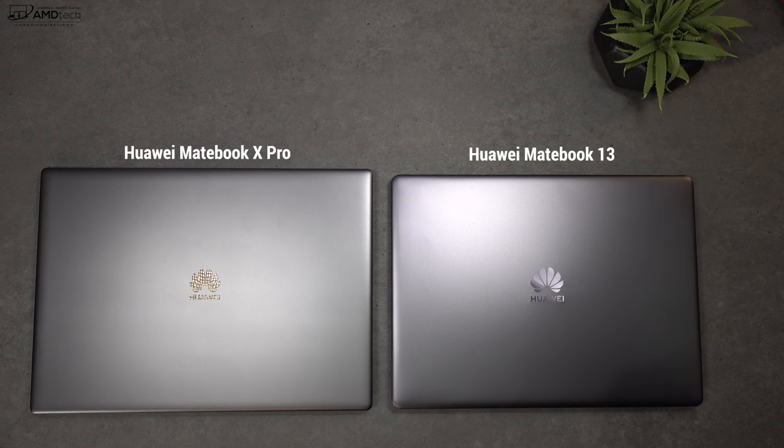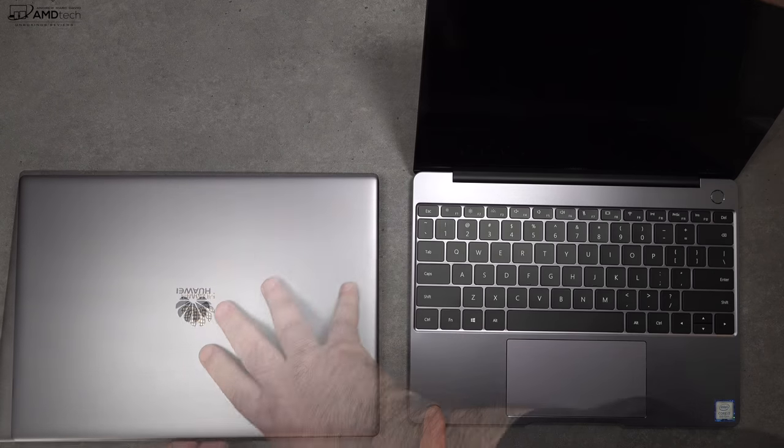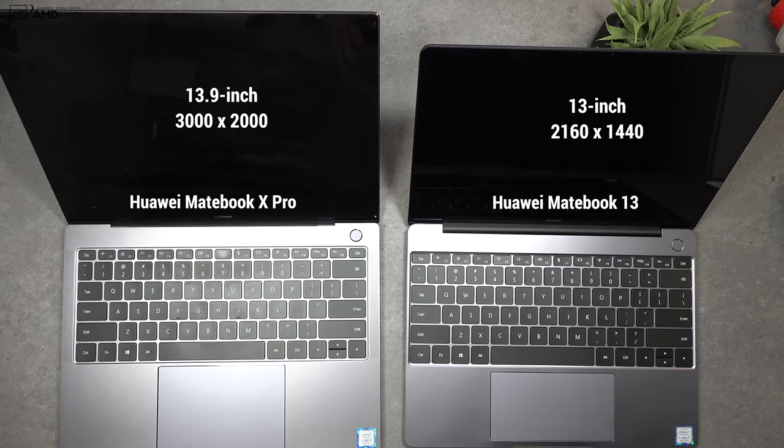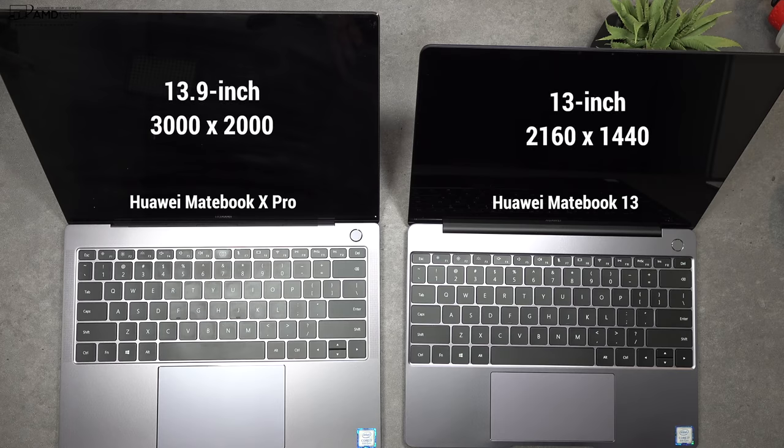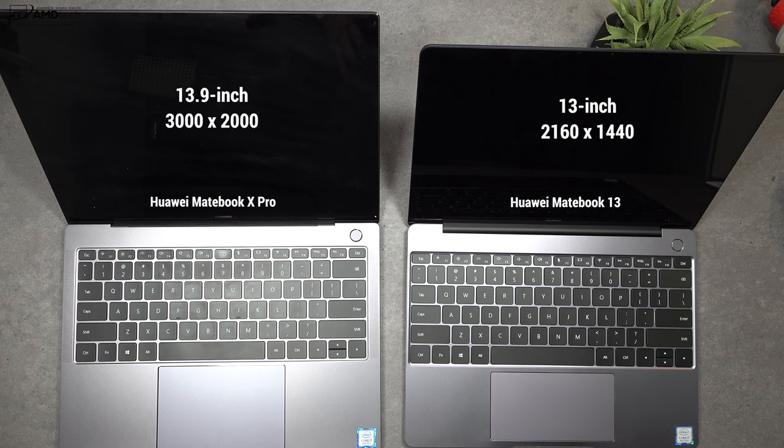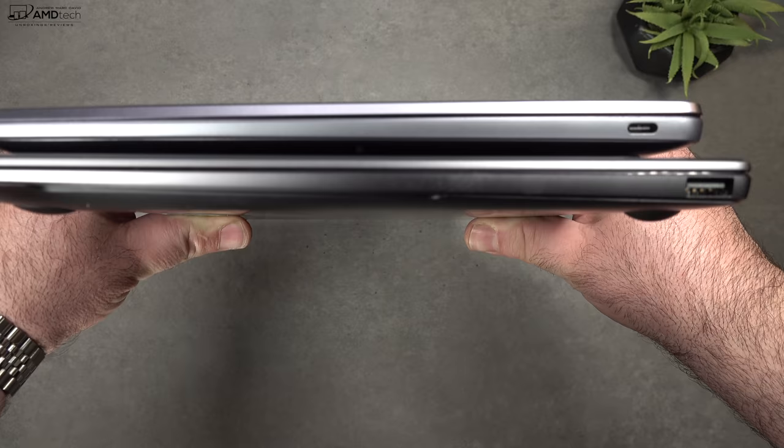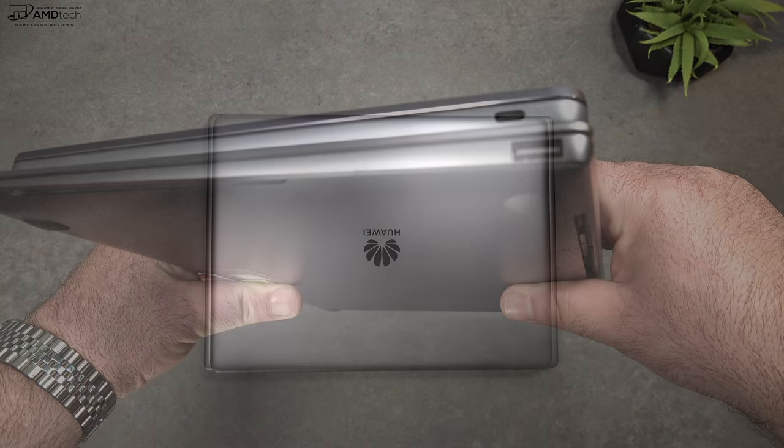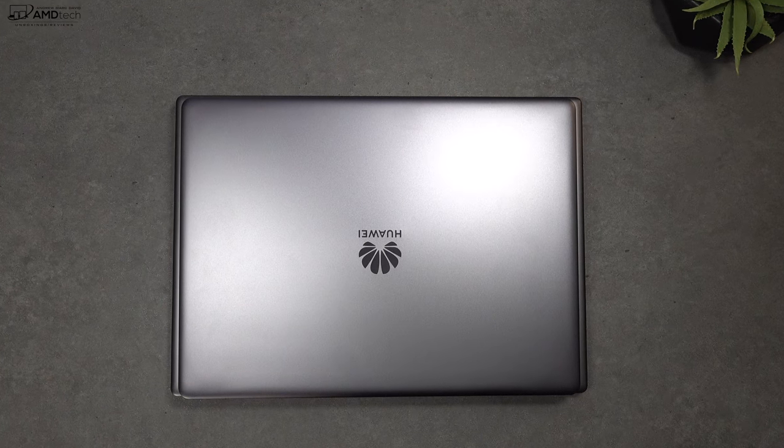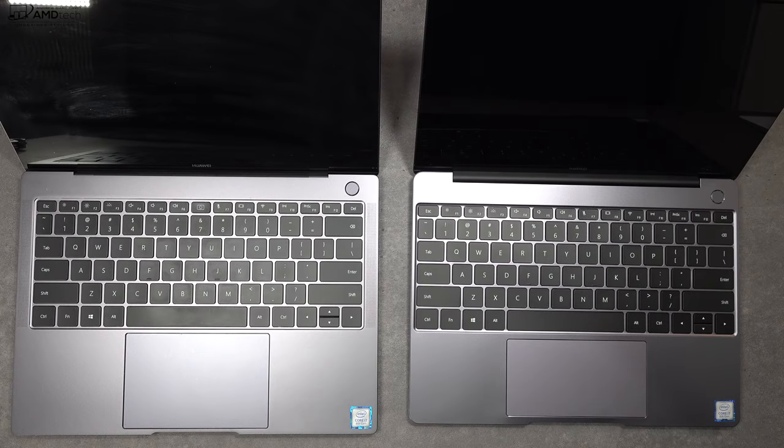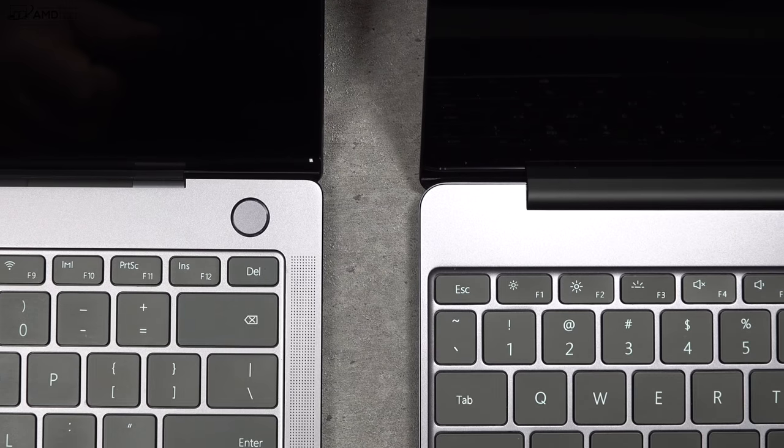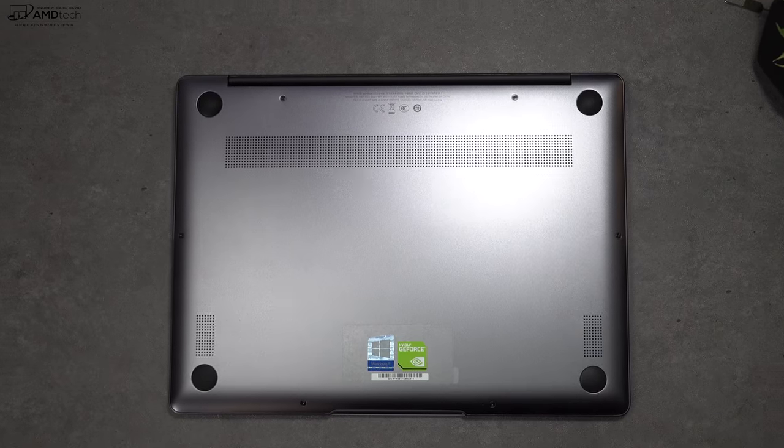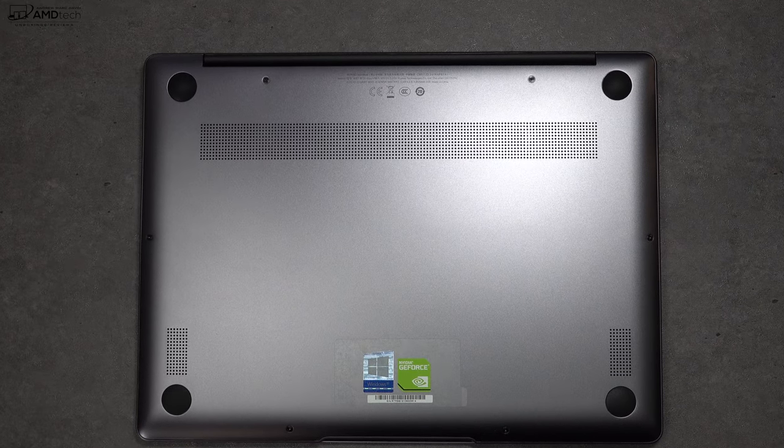And you can also see the difference in size as well as color. As you can see, it's a little different shade of space gray. And there's a difference in display sizes. You're looking at a 13.9-inch in the MateBook X Pro, whereas the MateBook 13 has a 13-inch display, slightly lower resolution as well. And as you can see, the MateBook 13 has a smaller footprint than the MateBook X Pro. And you get quad stereo speakers on the MateBook X Pro. You get dual speakers on the bottom on the MateBook 13. Those are the key differences so far.